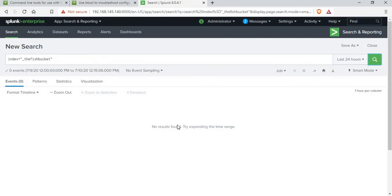Normally as Splunk keeps indexing new files it keeps adding new CRC values, seek pointers, and modification times. If you see a mismatch in those values, there is some problem with the indexing — that is how you can analyze whether you need to re-index a file or there is some issue with indexing.